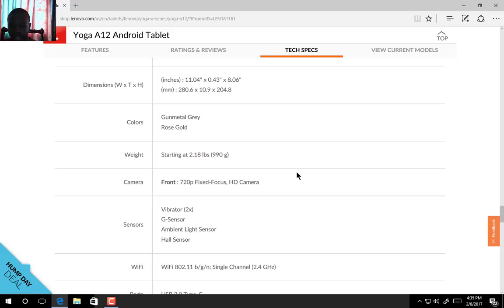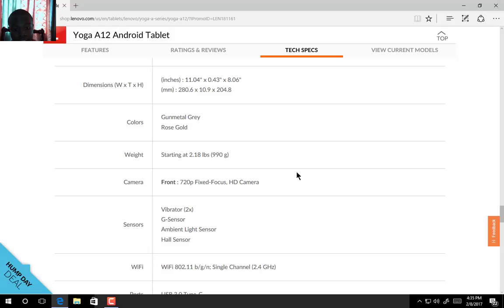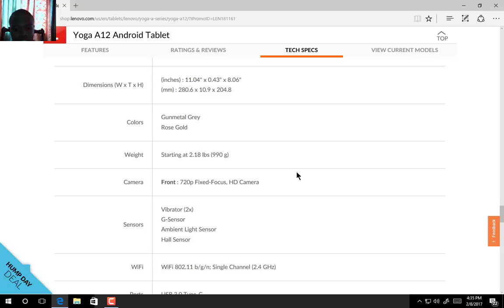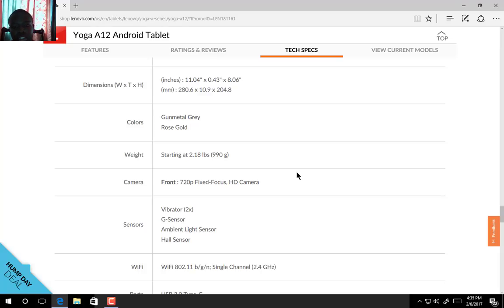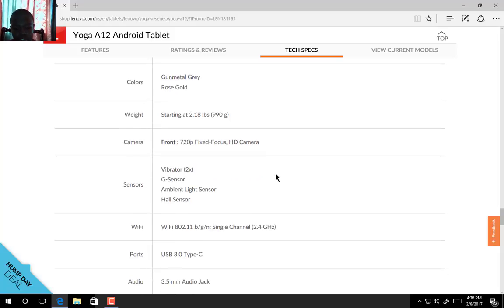Pretty cool, right? If you're interested, of course. Dimensions in inches: 11.4 inches, 0.43 inches in thickness, and 0.8 inches. In millimeters, that's 280.6 width, 10.9 millimeters thick, and 204.8 millimeters in height. The two colors are gunmetal gray and rose gold, and you're expecting at least 900 grams of weight.